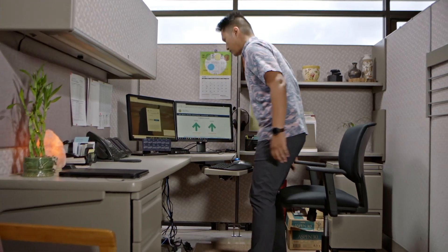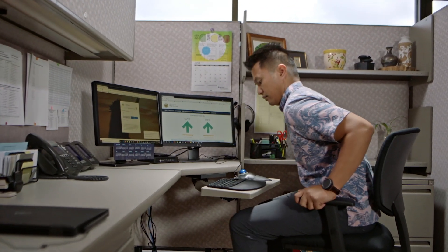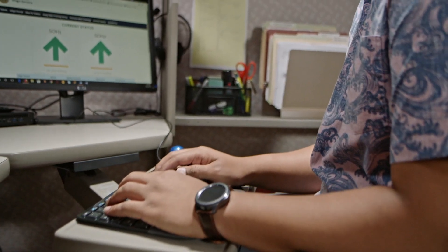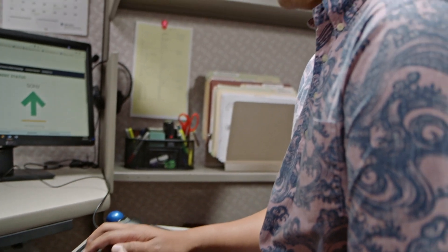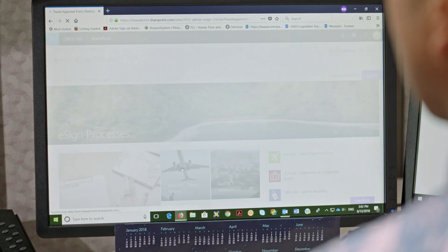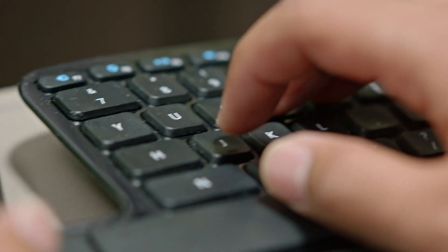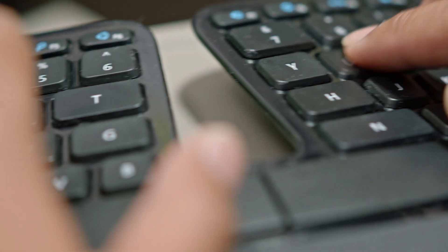The first step is the traveler logging in through SharePoint using their state of Hawaii credentials. After that, they click on the travel approval form button and start filling out the fields on the form.